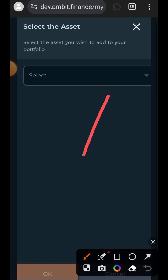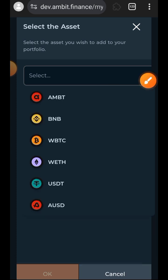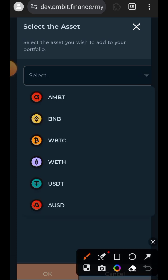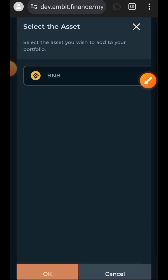Indicate the asset that you want to add to your portfolio and tap on select. I will be adding some BNB to my portfolio.